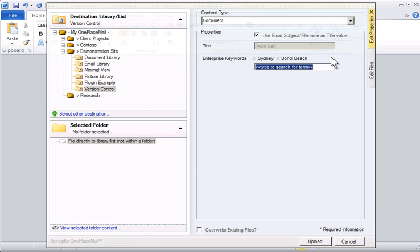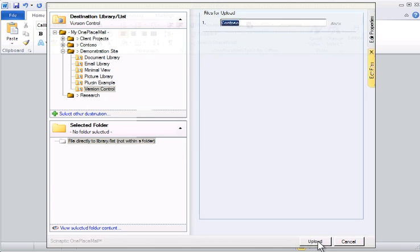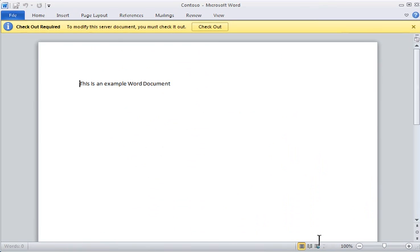Clicking on Upload will save the document to the library with the appropriate metadata and will reopen the document in Microsoft Word, allowing me to continue editing the document. From this point forward, we are using the full Office 2007 and 2010 integration capabilities.